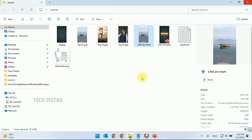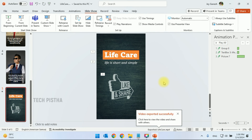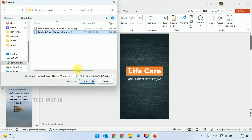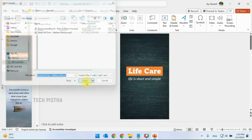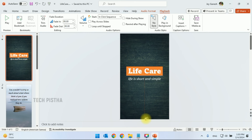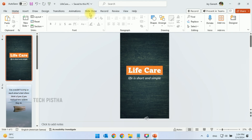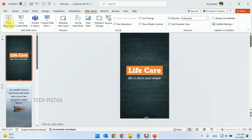We missed one part — the background music. Go to the Insert tab, click on Audio, then Audio on My PC, and select your audio file. Then click Play in Background so the background music will play for the entire video. You can check it by clicking Slideshow and From Beginning.